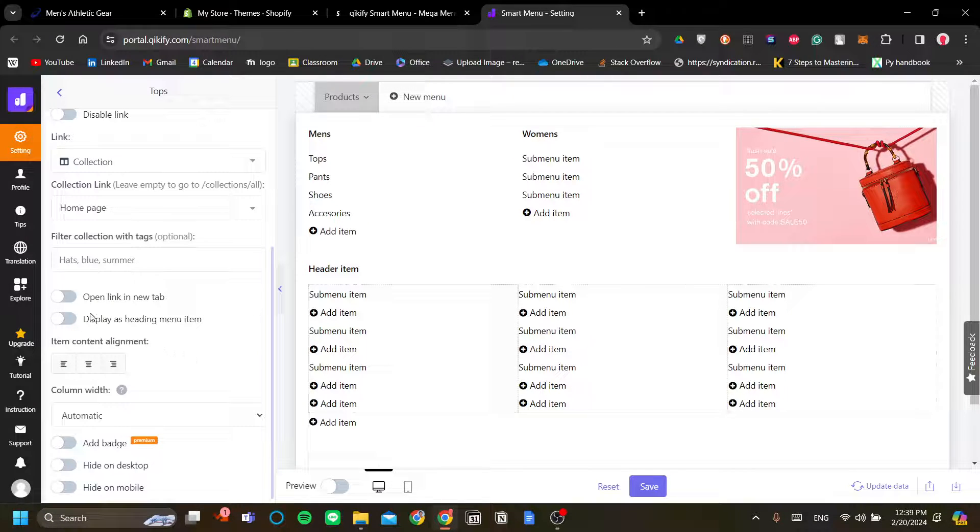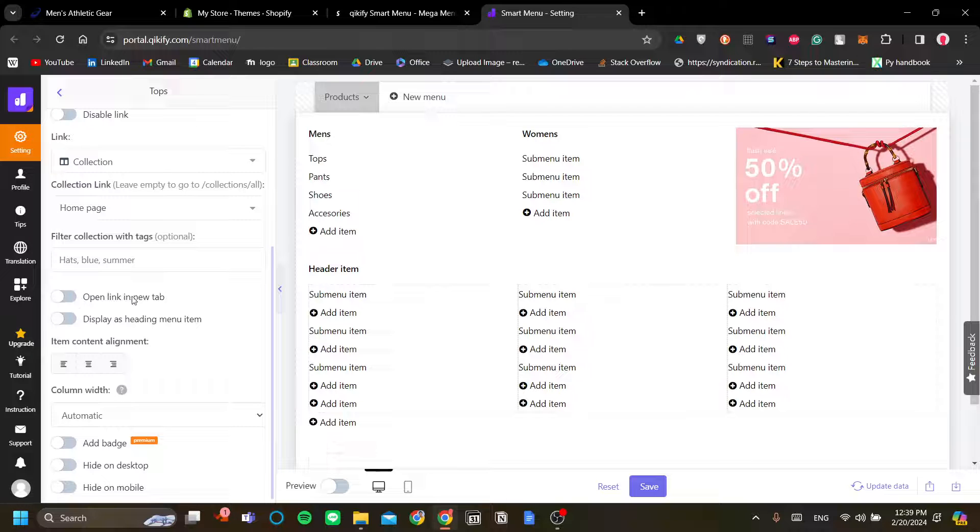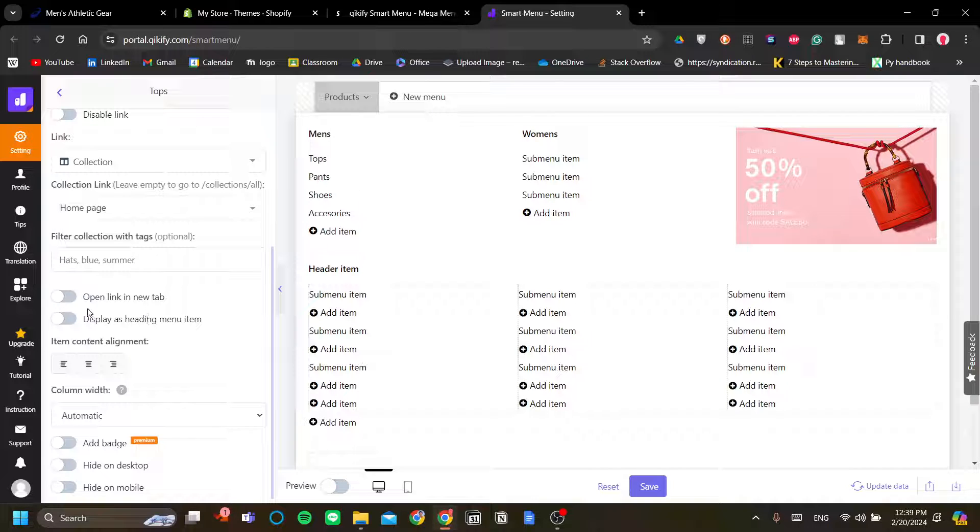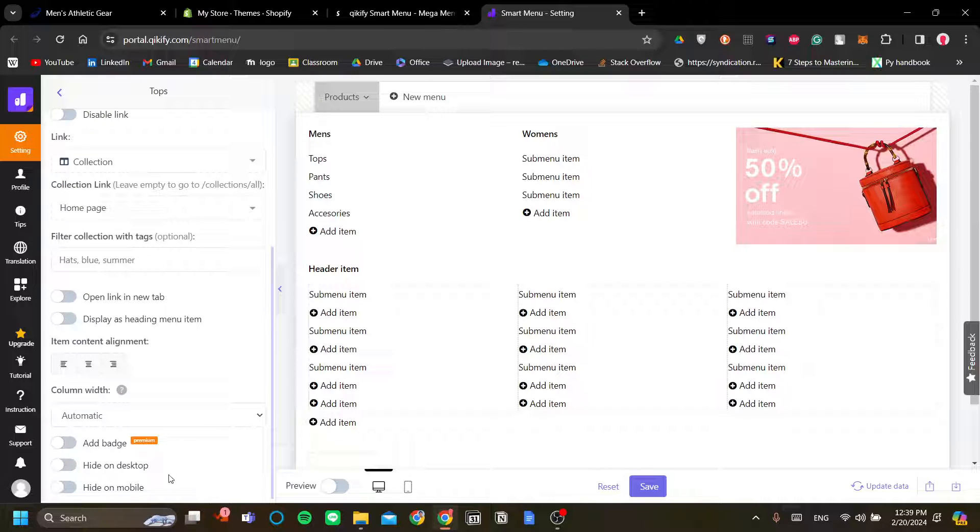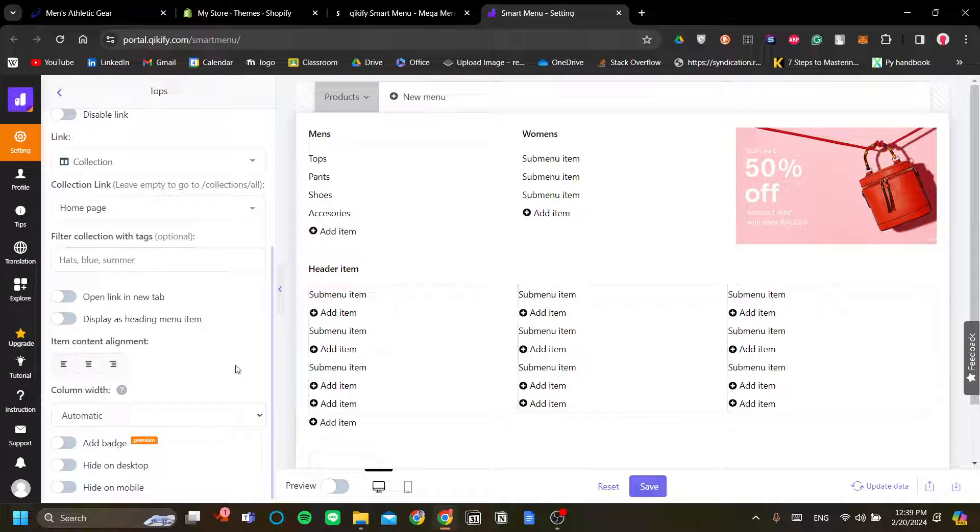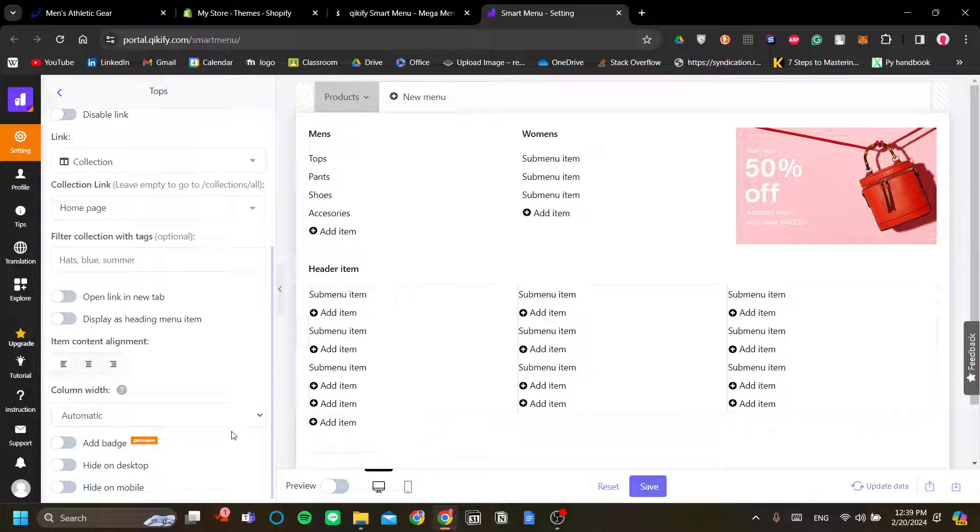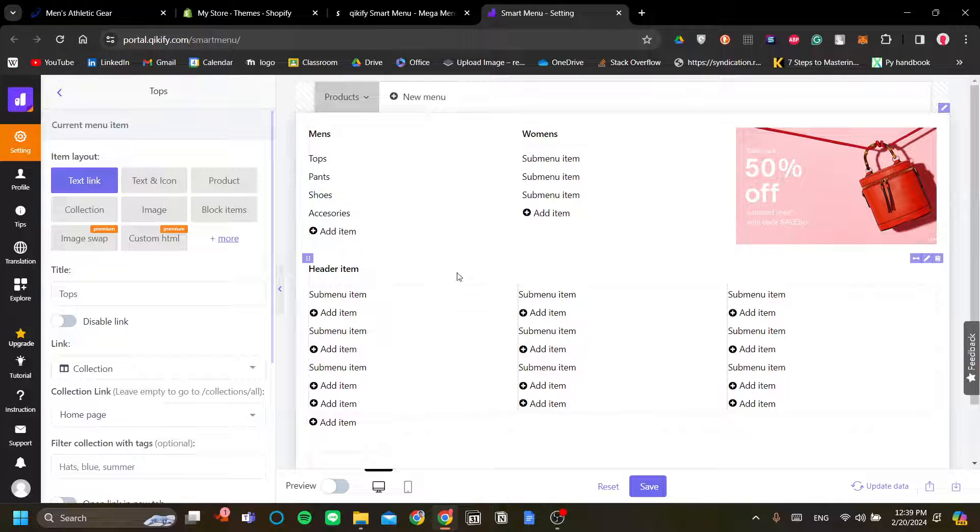Now, you can also have the option to open the link in a new tab or display as a heading menu item. You can also hide it on mobile because, again, I think the mega menu interface is best on desktop. But that is up to you to decide.